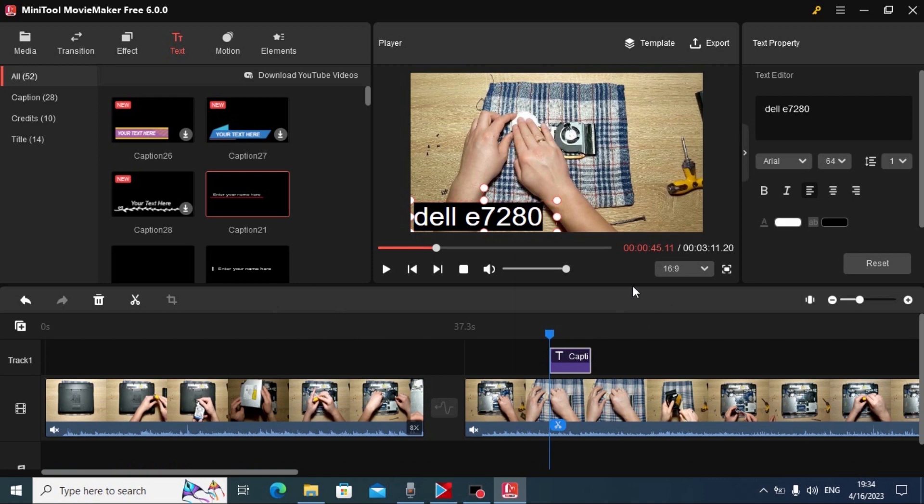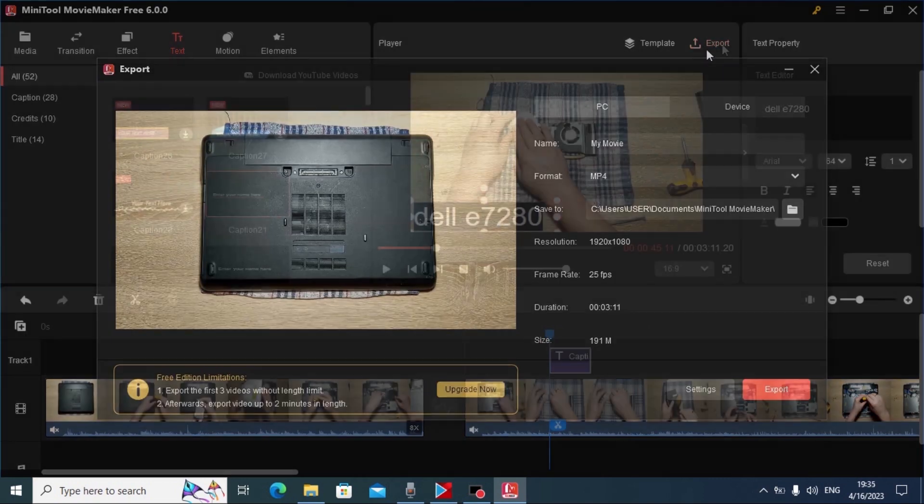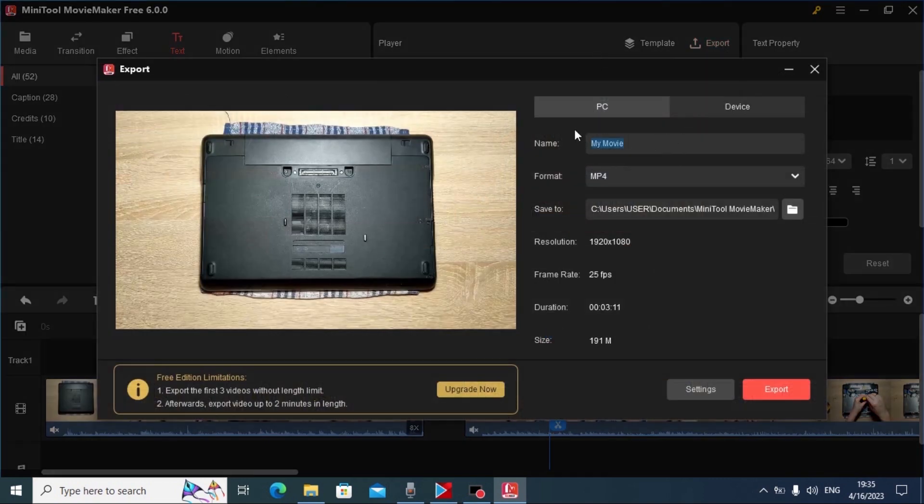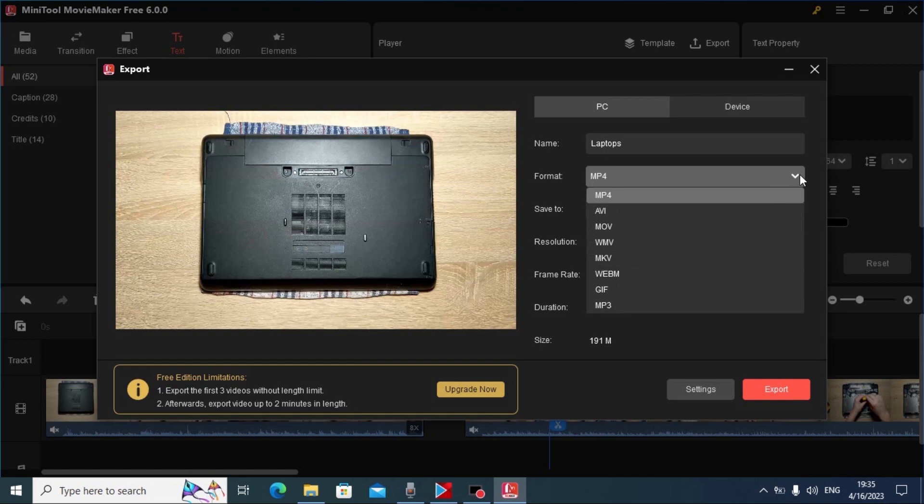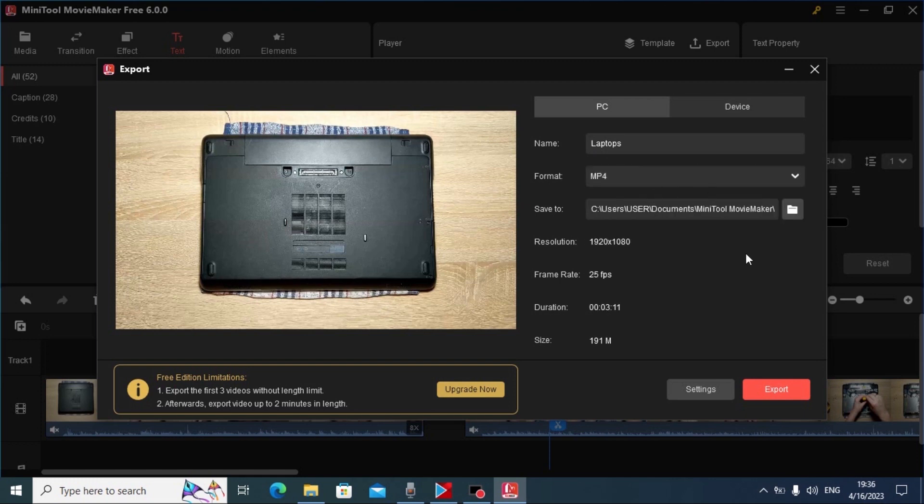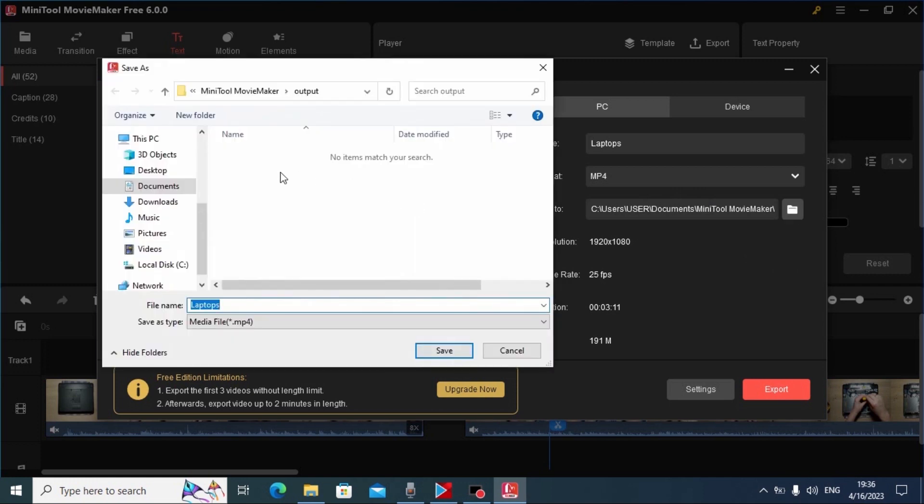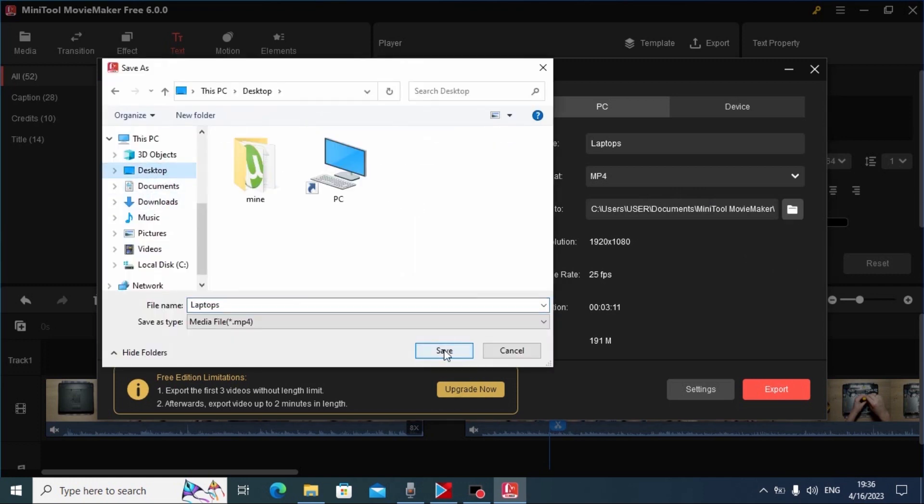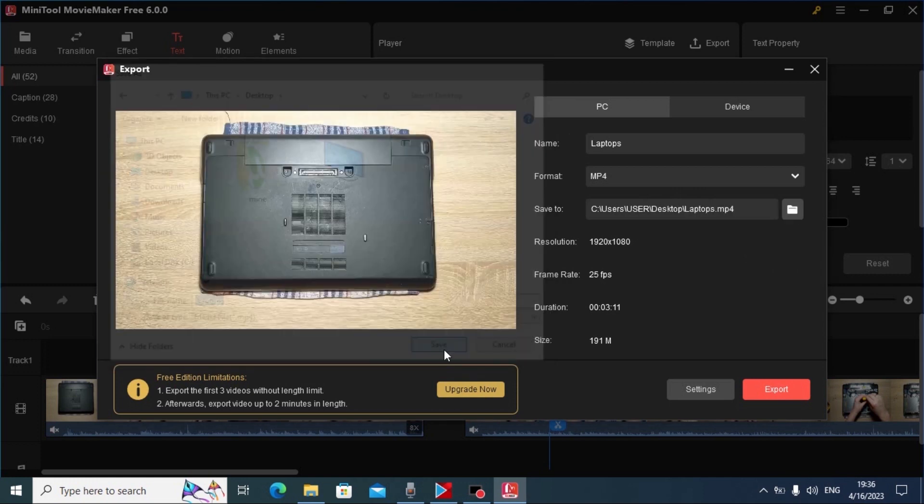After you create your video, you can click here on export. In this window you can name your file as you wish. For the example I will type laptops. You can change the format of the video. It all depends on you. And you can decide where you want to save your file. You can click here. In my case I will select desktop. Click save.